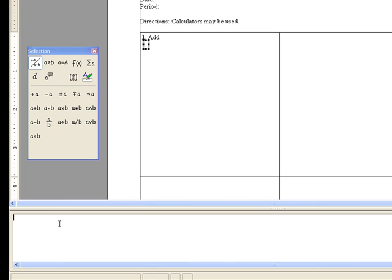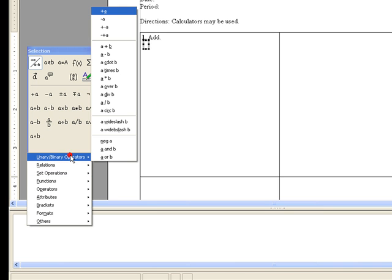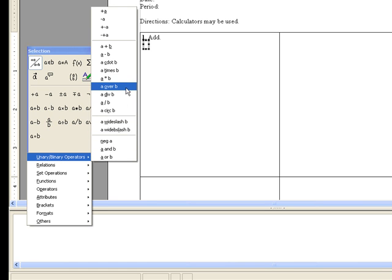In this case, let's try 1 half plus 3 fourths. So one way to do this is by right-clicking the menu, navigating to A over B.